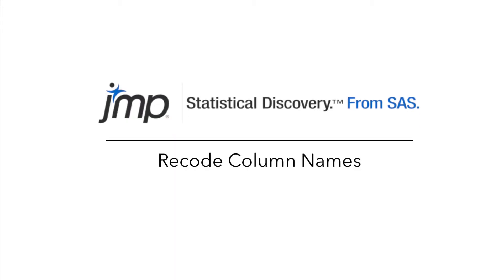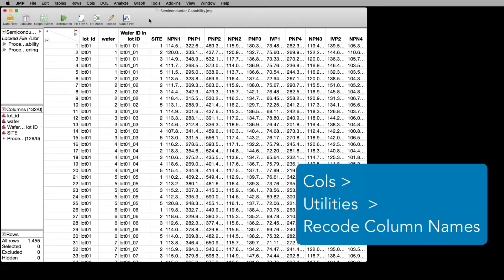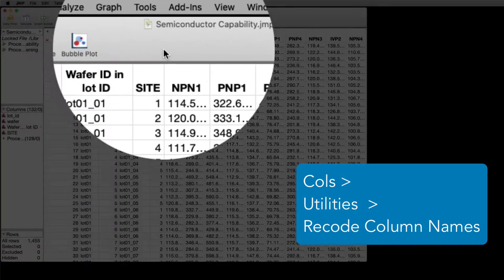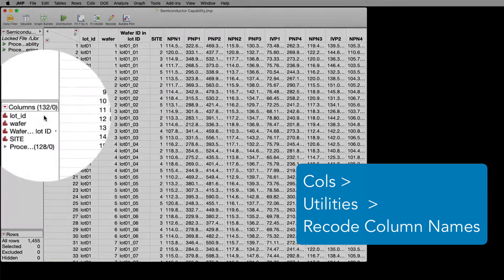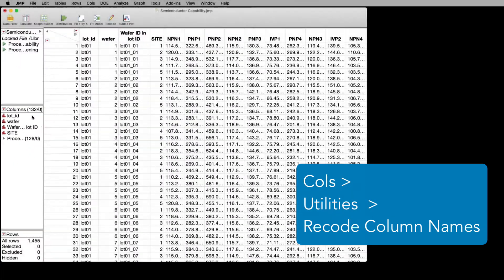If you have a very wide data table, for instance this semiconductor data table that's available in SampleData, which has over 132 columns, and you want to be able to make changes to the column names quickly and easily, you can do that.